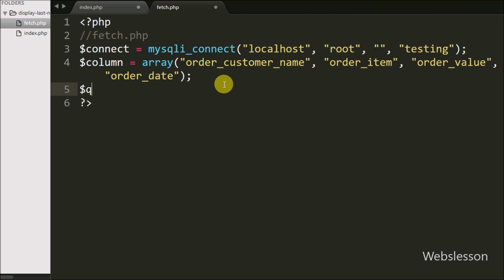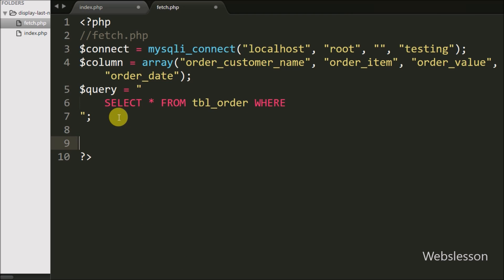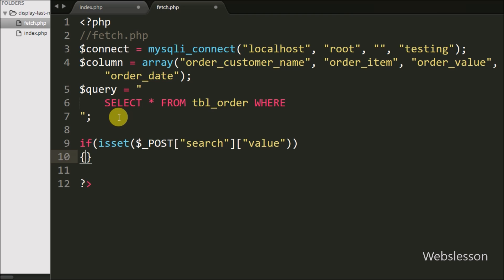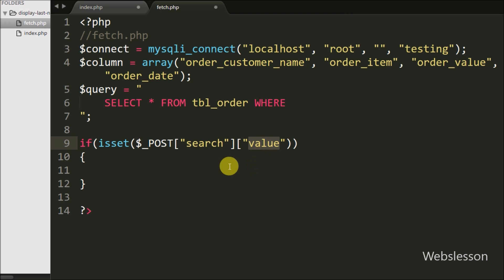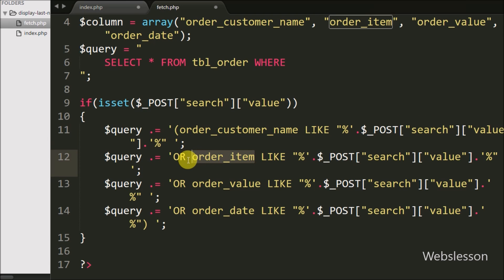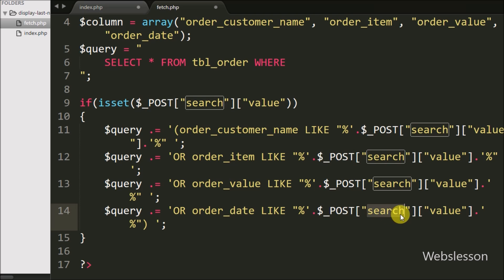Now we write $query equal to SELECT * FROM order table with a WHERE tag. This is the base query for fetching data from the order table, and we will append more conditions to this $query variable. Below this, we have written an if statement checking isset($_POST['search']['value']). This variable is passed by the DataTables plugin when the user types in the search box. Under this block we append a LIKE condition for all table columns, so the query will search data across all table columns.